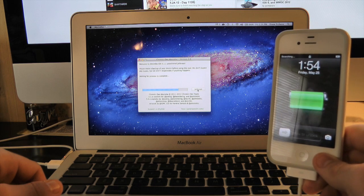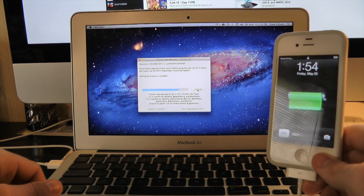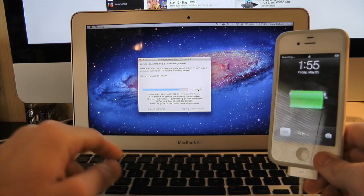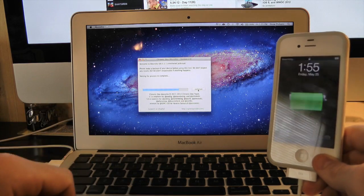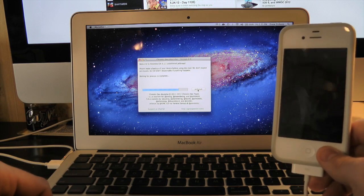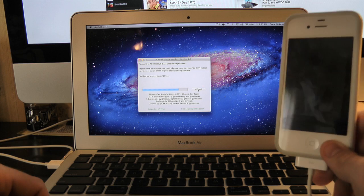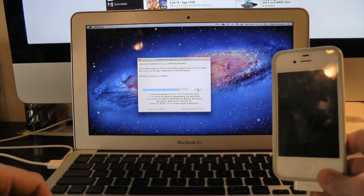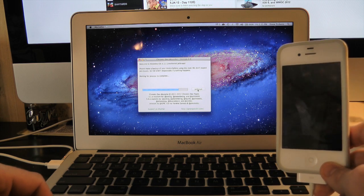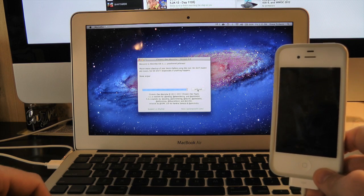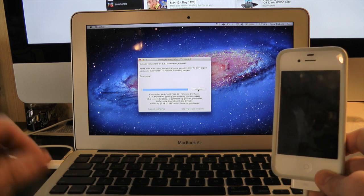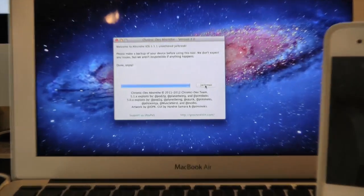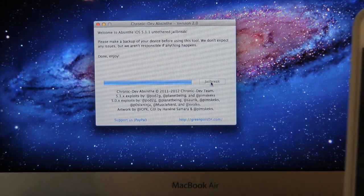And just like that, we should have Cydia on our iPhone 4S. Now do not touch this yet - you want to make sure this bar is completely done before you slide to unlock, because you don't want anything to go wrong with your device. Just make sure that bar is completely done before you unlock your device and unplug.